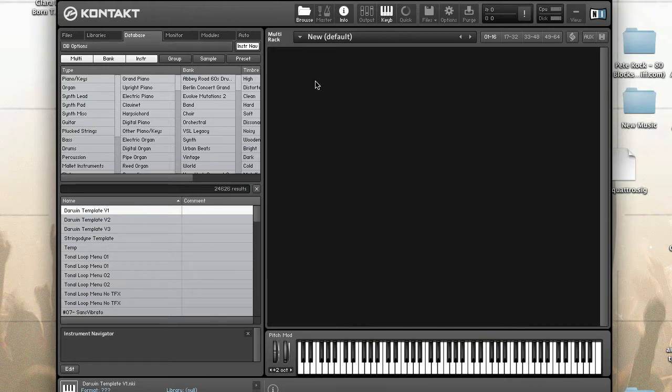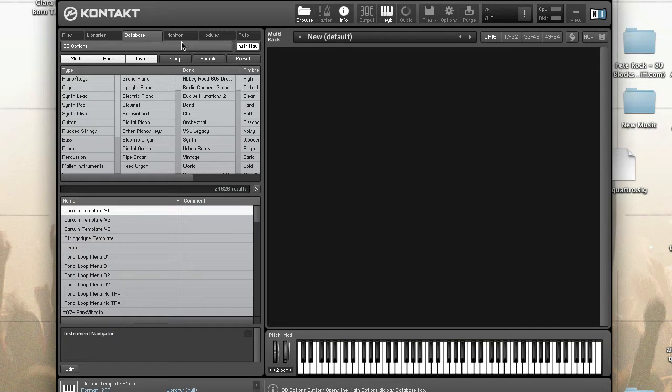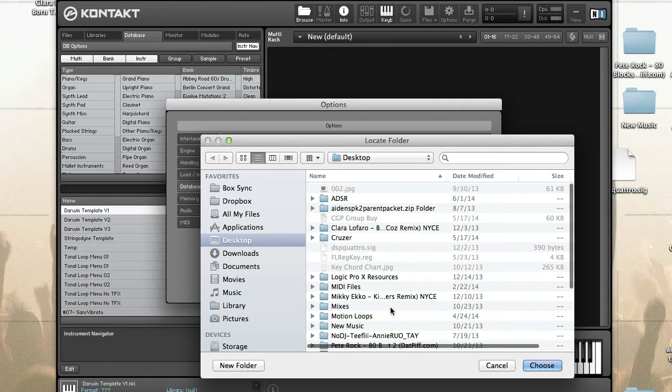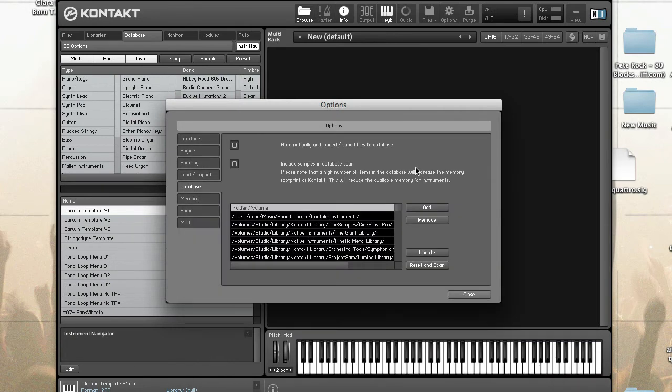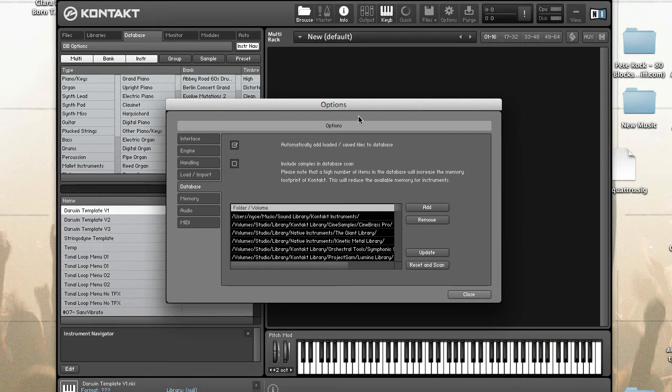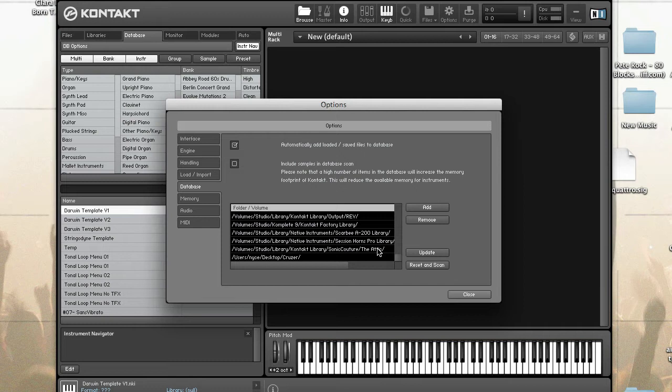Let's take a look at how we can add a location for Kontakt to index. Click on database options and click on the add button and just add a folder. The contents of the folder have been added to the list of locations the database will monitor, but it won't be indexed until the next time Kontakt is opened. To update the database immediately, click on the update button. If you have a lot of items, this may take a while. When the scan is complete, the contents of the new folder will be indexed in the database.